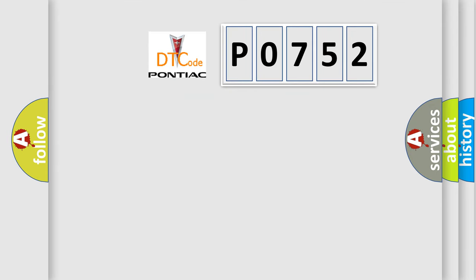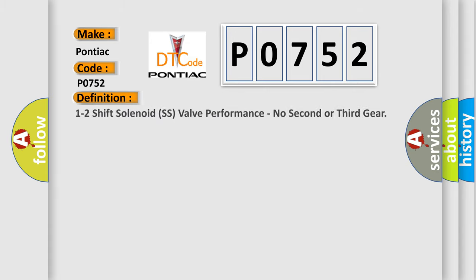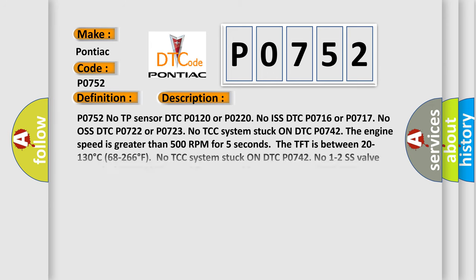So, what does the diagnostic trouble code P0752 interpret specifically? The basic definition is 1-2 shift solenoid SS valve performance, no 2nd or 3rd gear. And now this is a short description of this DTC code.